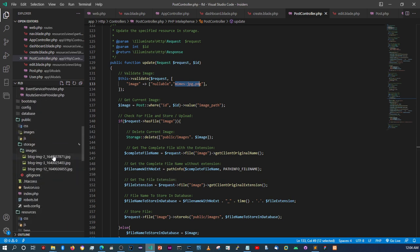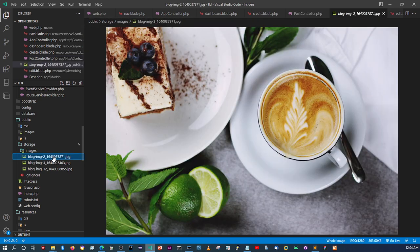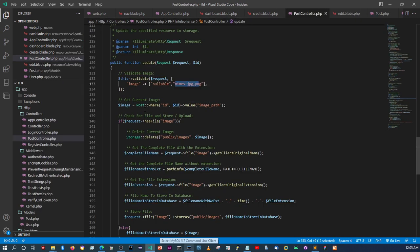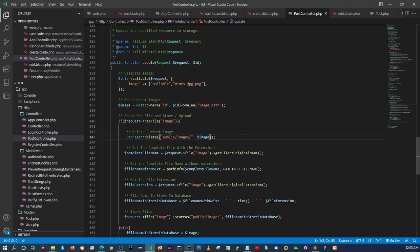So clearly we didn't do something right there — the image deletion didn't work. Let's look into that. I think I'm missing a trailing slash before the image name in the Storage::delete() path. That's probably why it didn't work.